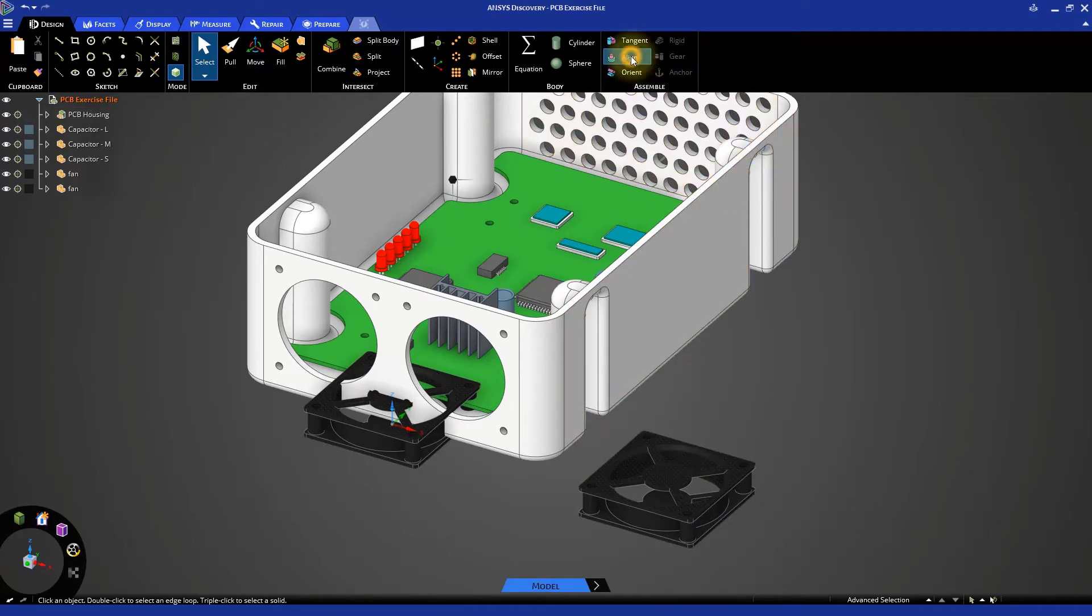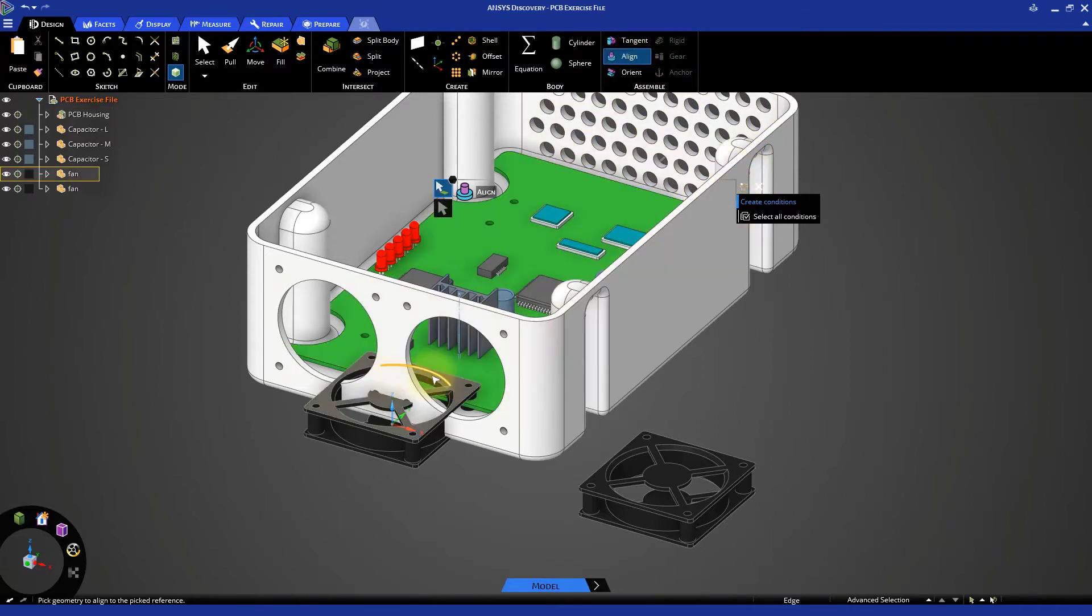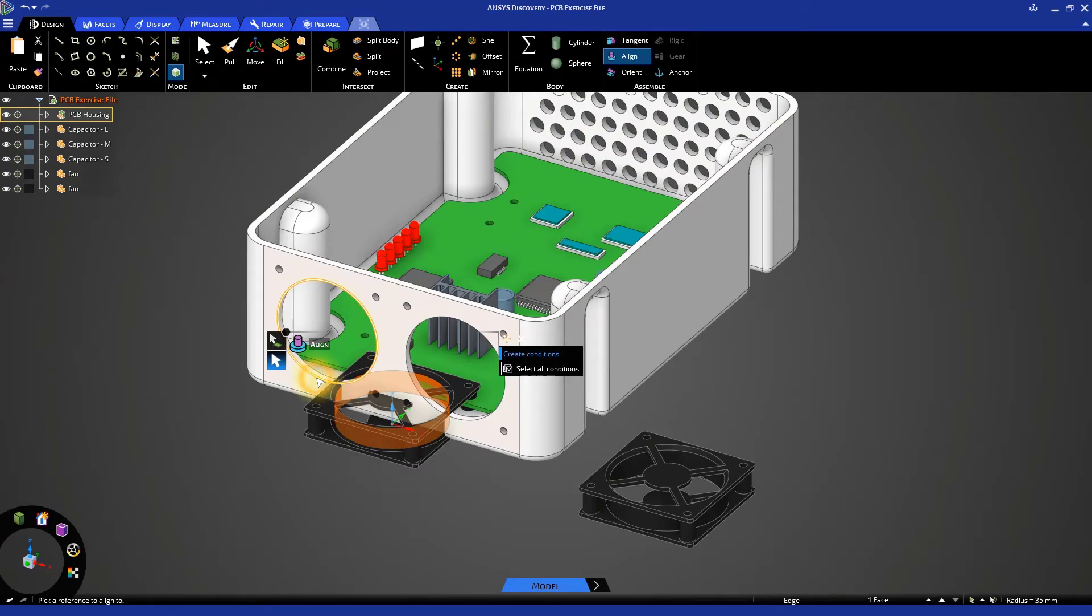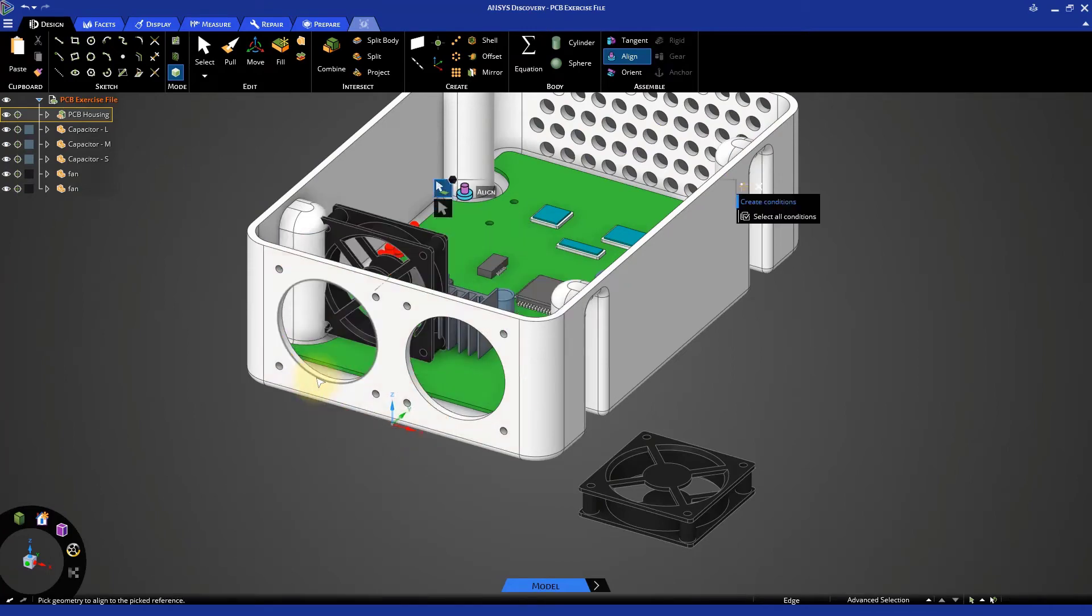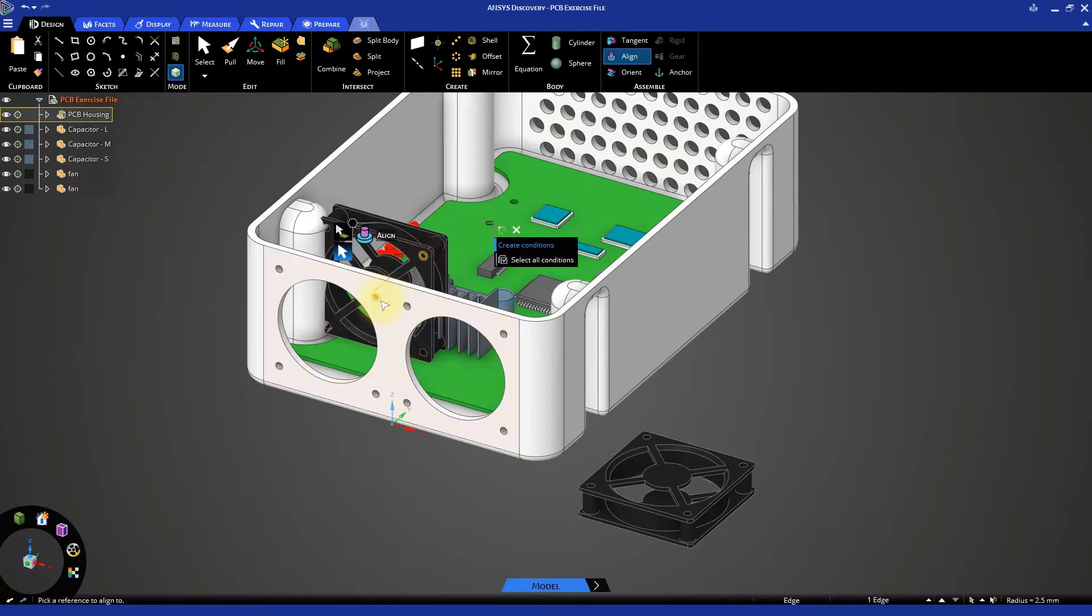In the assemble menu, use the align constraint to place the fans in their appropriate positions. Remember that to be fully constrained, a component typically requires three assembly constraints. For the fan, you should be able to align the large center hole to the cutout in the enclosure housing wall, and then align one of the small 5mm holes to its counterpart on the housing.